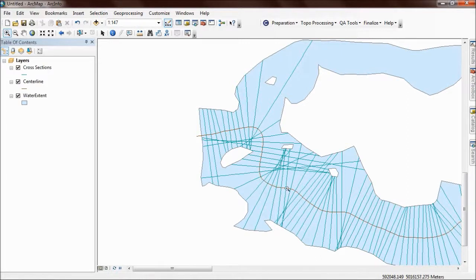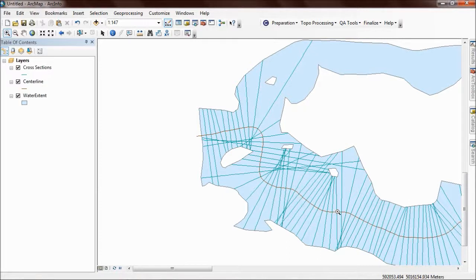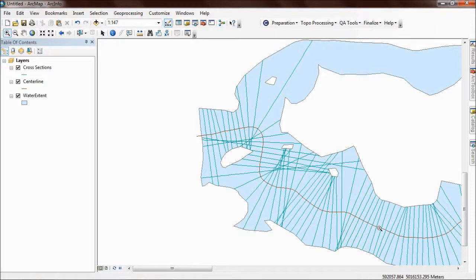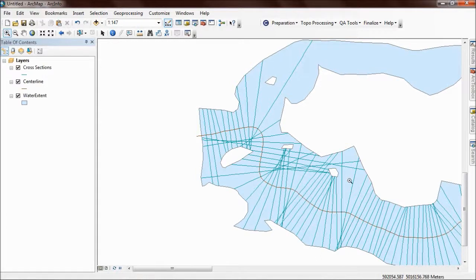A couple of things to look out for. If you have erroneous kinks in your centerline, then these cross sections will actually go up and down the channel parallel to the direction of flow, and that's what we don't want. You'll want to go in, edit your centerline, and straighten out those kinks so that you get better, more regular cross sections.